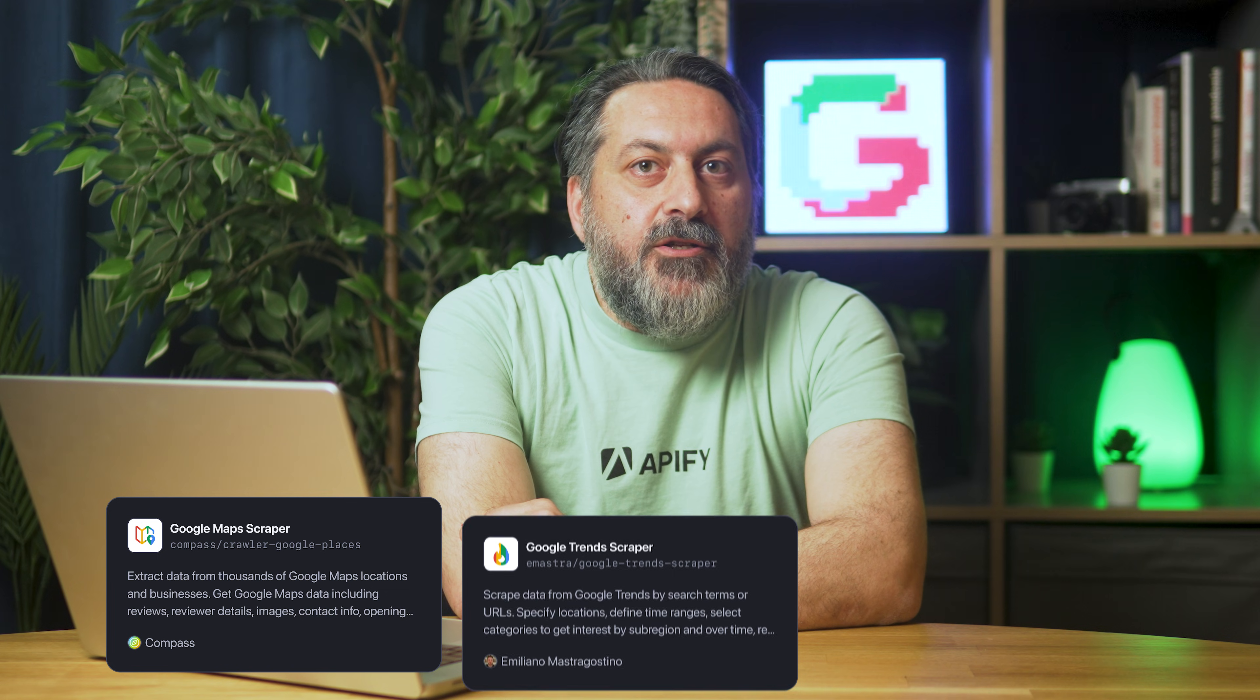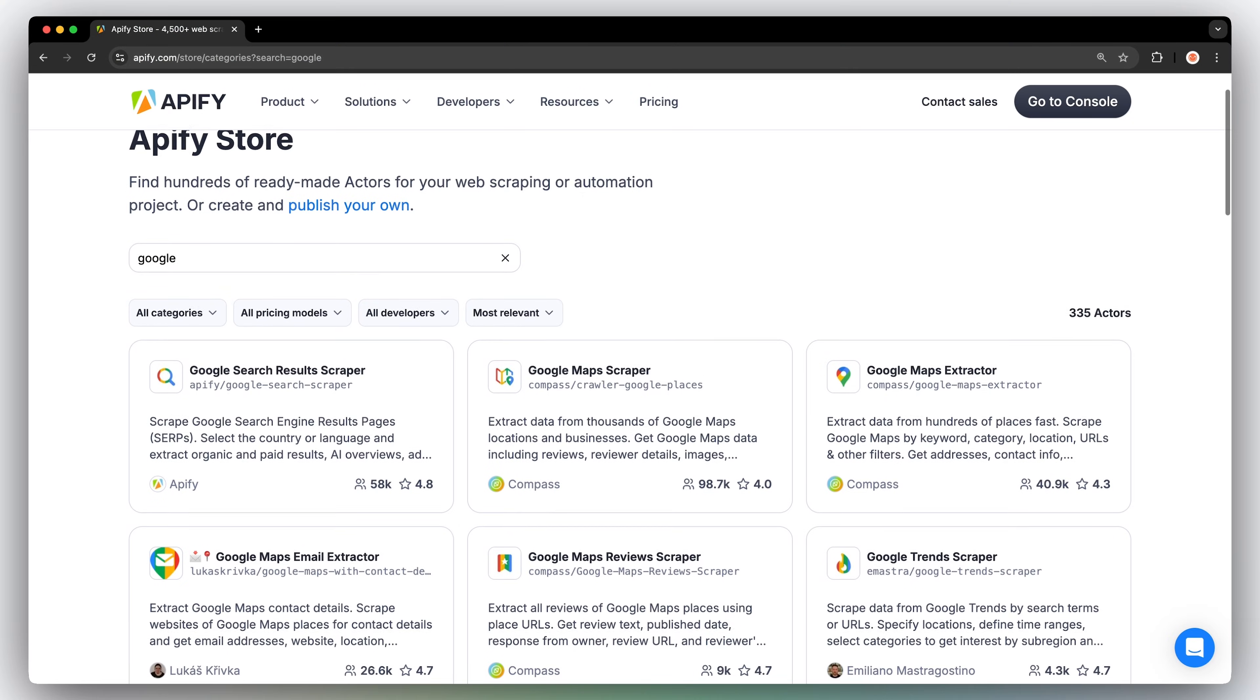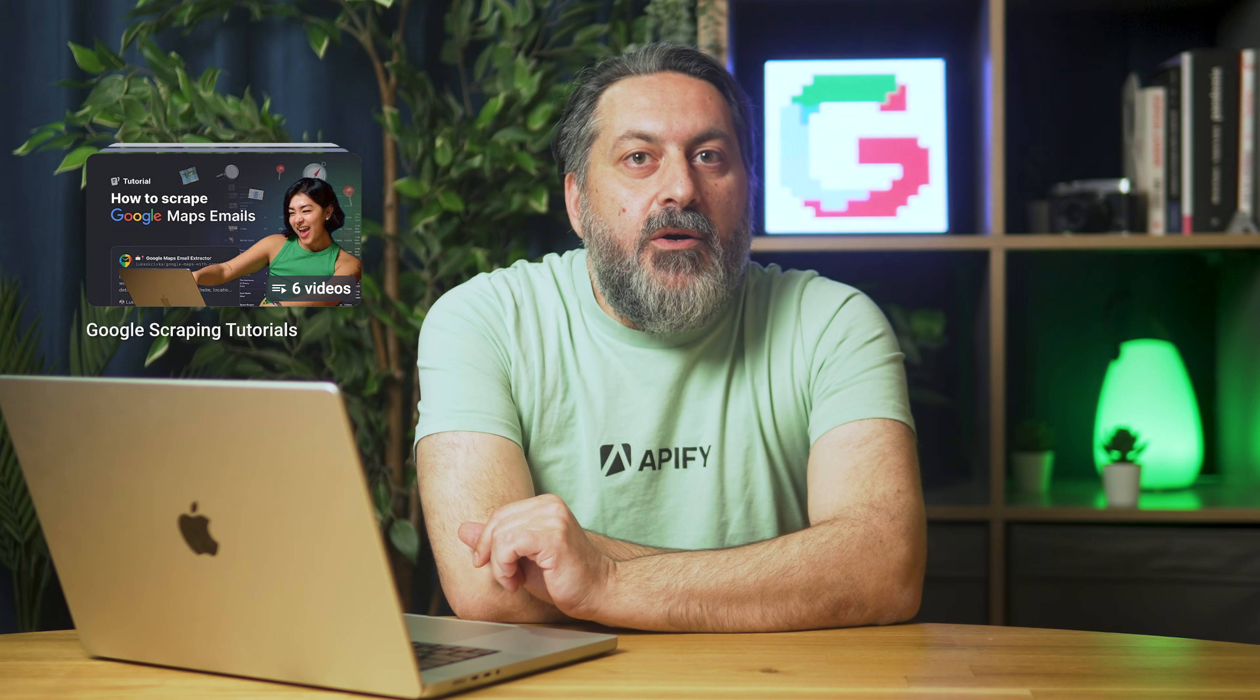Are you interested in scraping other Google data like Google Maps, Google Trends, or Google Images? Check out more Google Scrapers in Appify Store. Or if you prefer video tutorials, we have a whole playlist covering Google scraping. Watch it by clicking on the card above or find its link in the description.